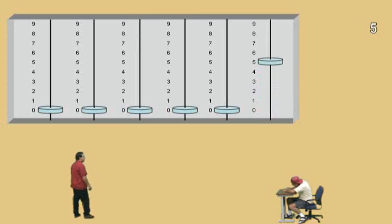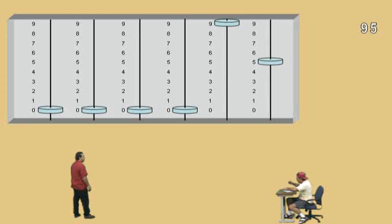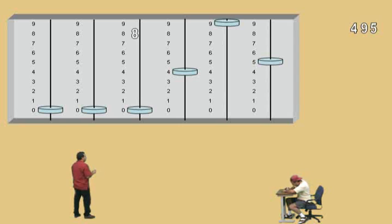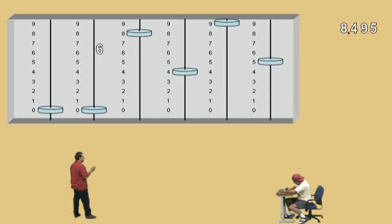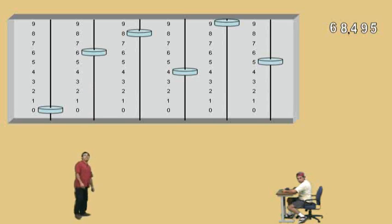Very nice. Now, in our tens column, we have nine of those. So we'll go ahead and record that, move our tens bead to the nine. In our hundreds column, we have a four. So we'll go ahead and record that and move our hundreds bead to the four. Now, in our one-thousands column, we have an eight. So we'll go ahead and enter that and move our one-thousands bead to the eight. Very nice. Now, in our ten-thousands column, we have a six. So we'll go ahead and record that and move our bead to the six. We're all set. There's our number, 68,495.